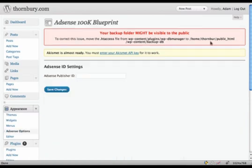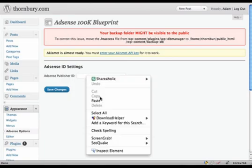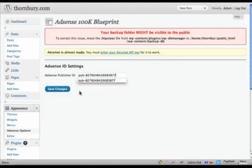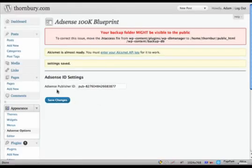Next you'll log into Google and Google will provide you with your AdSense publisher ID. Once you've selected that, copy it and paste it here, save changes, and it'll tell you that the settings are saved.